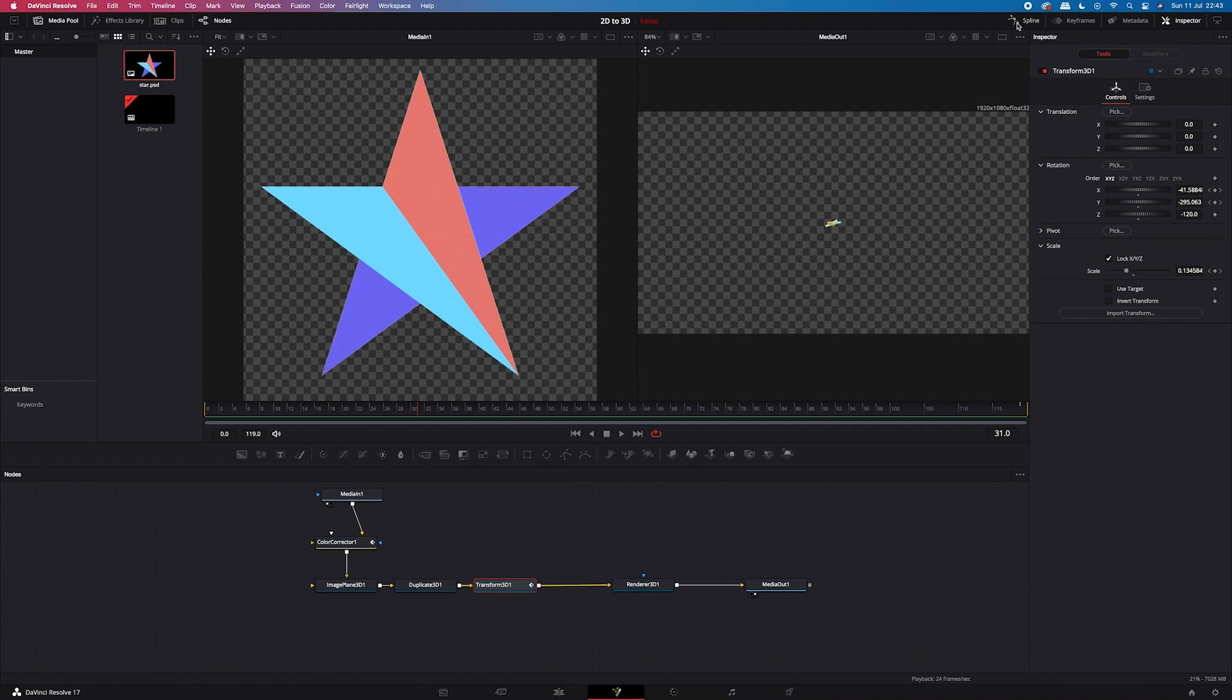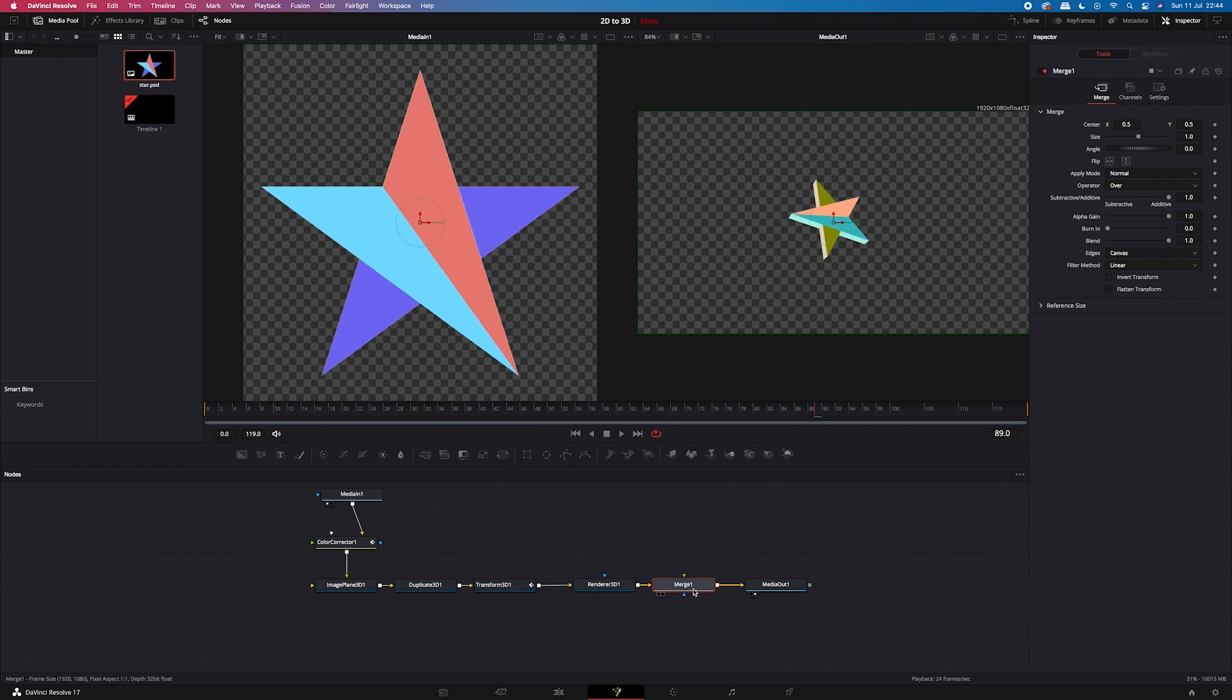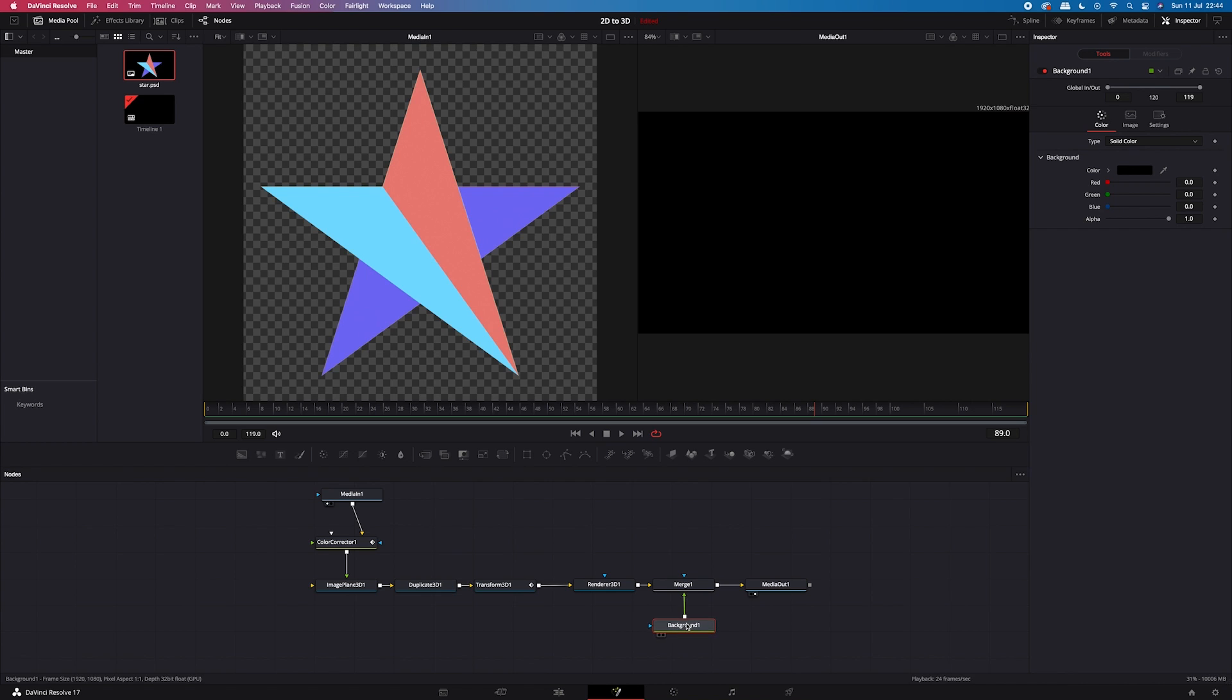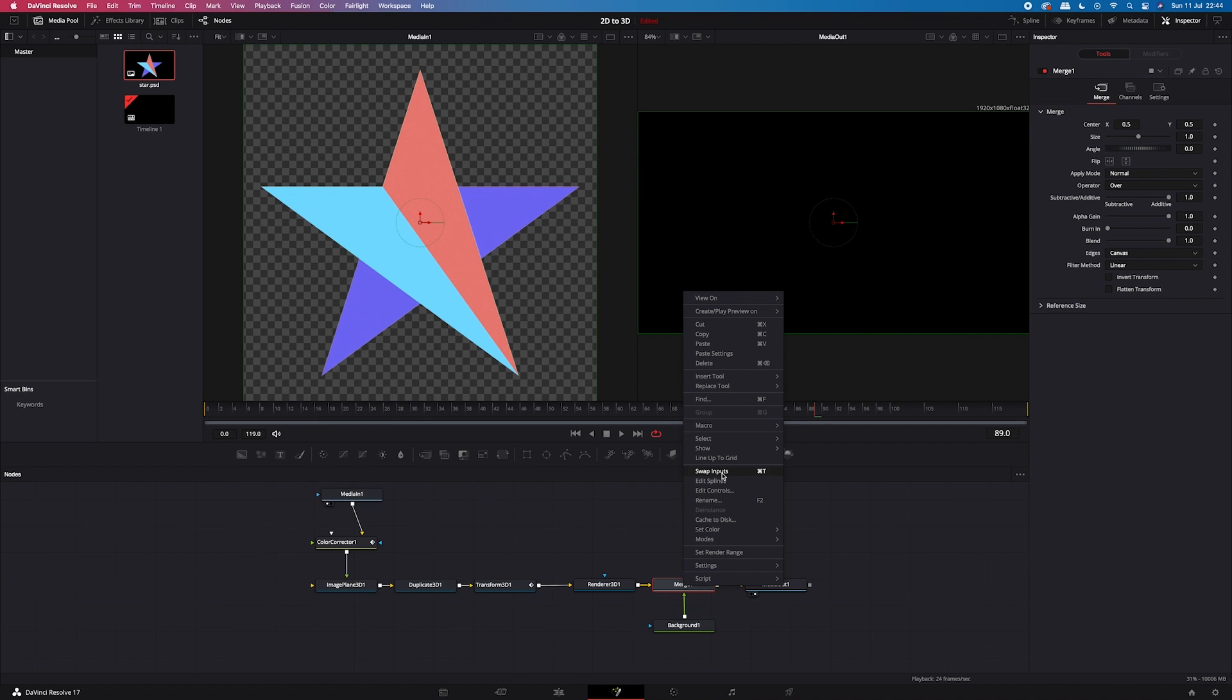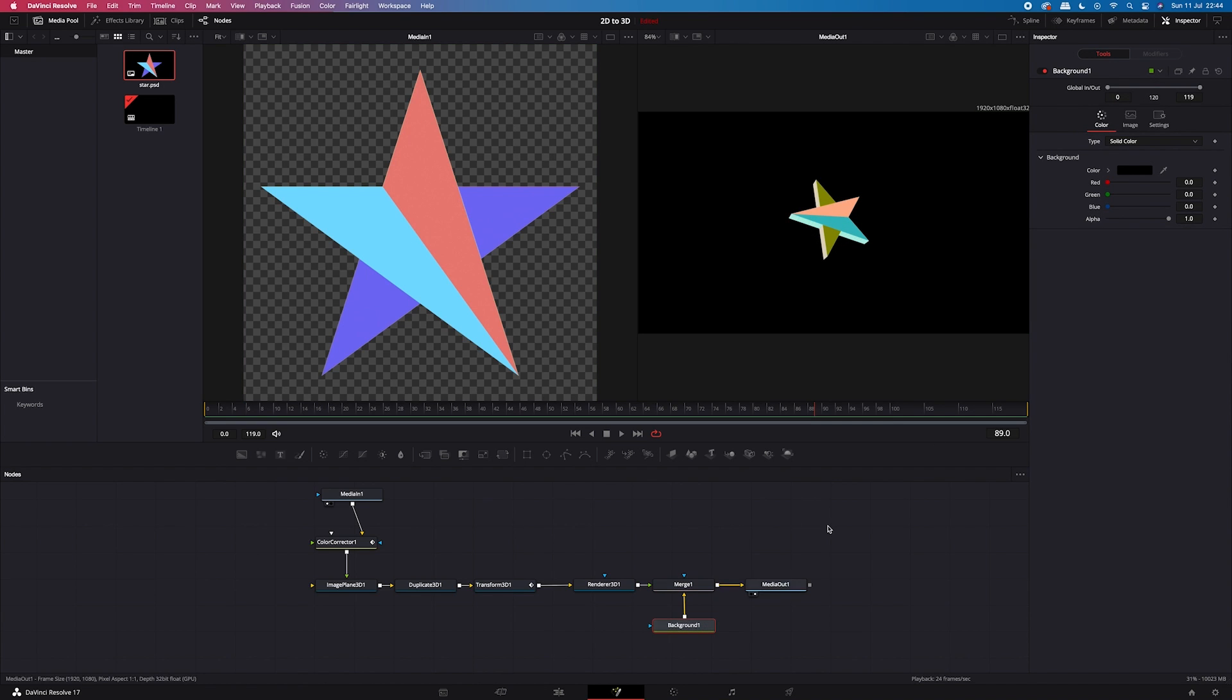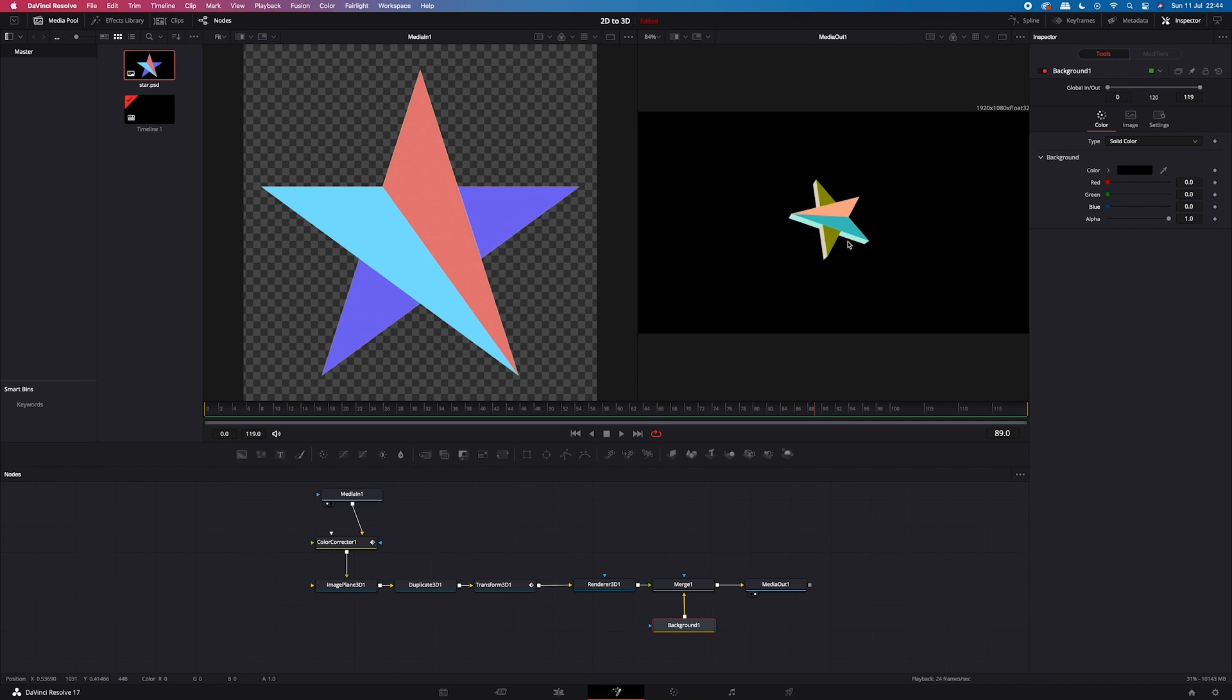And now we'll add some background. So I will move my nodes around. I'll make some space after my renderer node. And I will add a merge node. And now from the toolbar I can just grab the background node and connect it with the merge node. And now our star disappeared. And this is because the background is on the foreground. The green arrow indicates the foreground. And the yellow arrow indicates the background. So to change it, we have to right click on the merge node and click swap inputs. And let's click on the background. So here in the inspector, we can change colors. We can also replace our background node with any clip or picture if you want something more sophisticated. But I will leave it black for today.